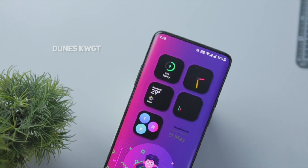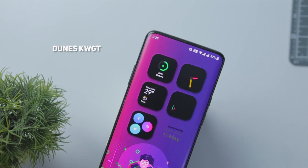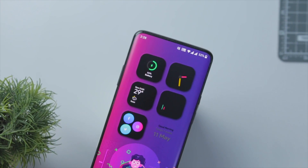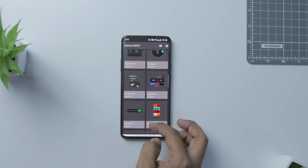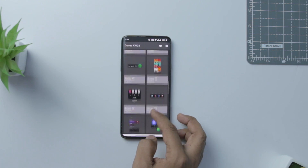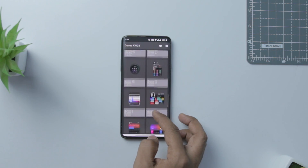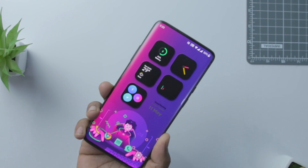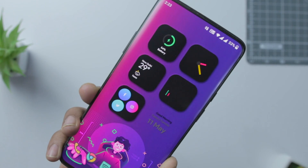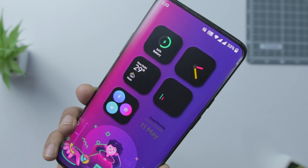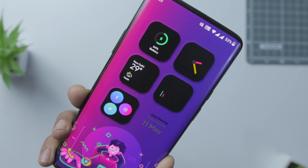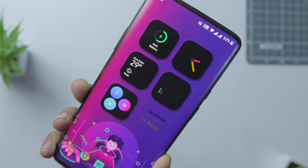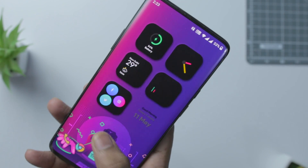Next up is the Dunes KWGT Widget, which I think is a very stylish widget. It contains around 25 widget presets that boast funky colors. The number of widgets is quite limited, but the way they are designed provides both functionality and great looks. I would highly recommend you try these if you want to make your home screen stylish.